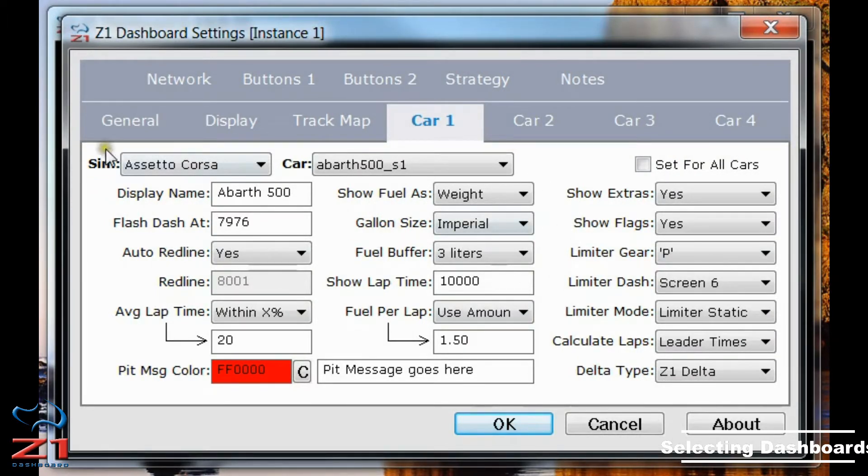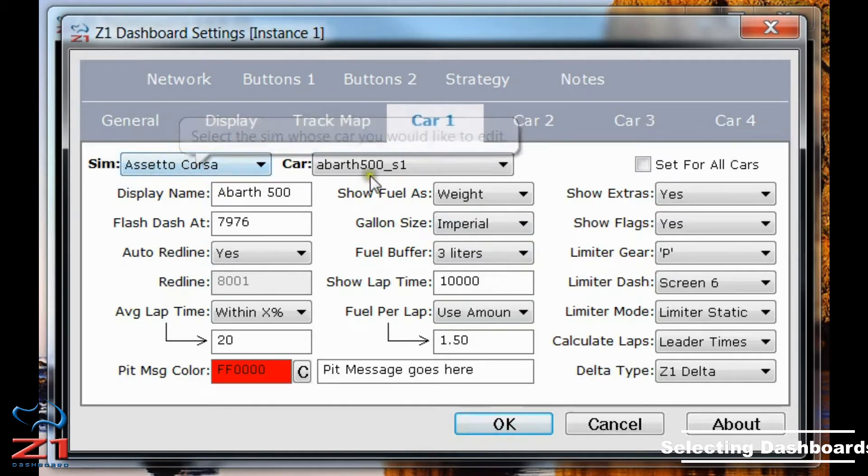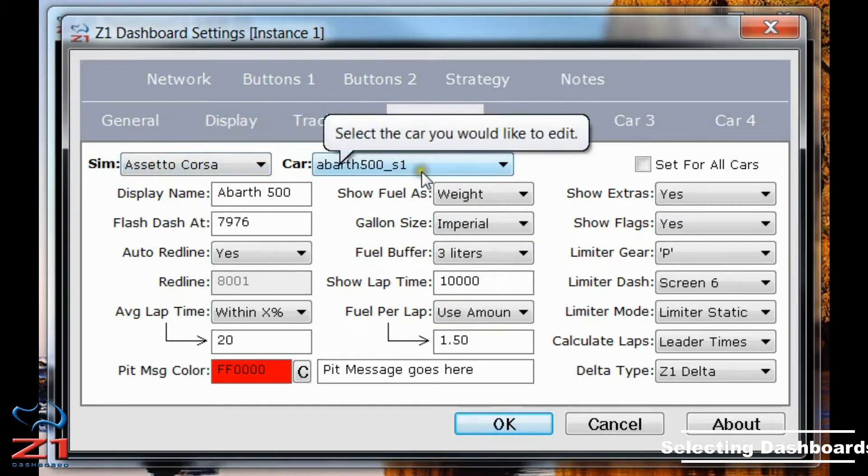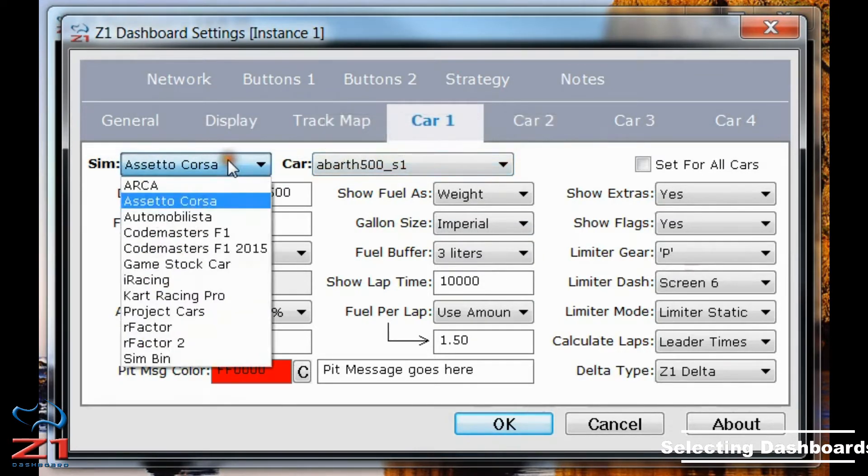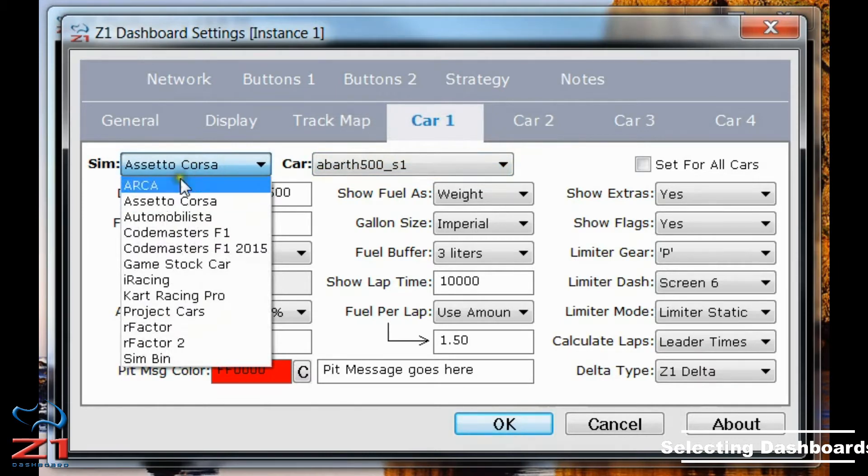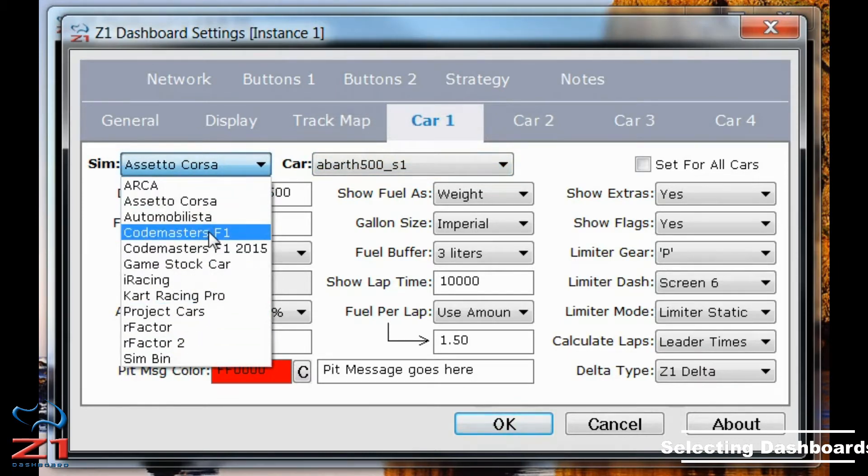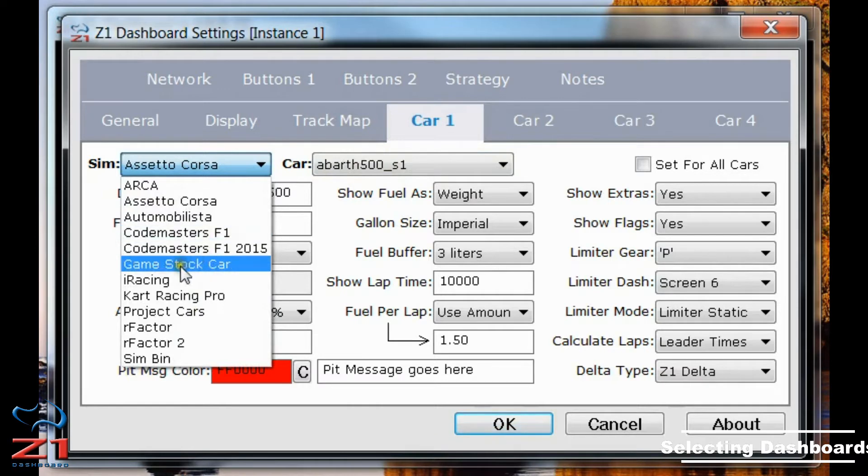What we're interested in right now is this SIM drop-down and car drop-down. If you click on the SIM drop-down, you see a list of all the SIMs that are supported, and you choose the SIM that you're interested in.